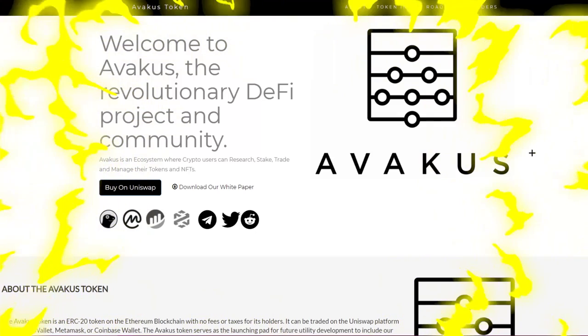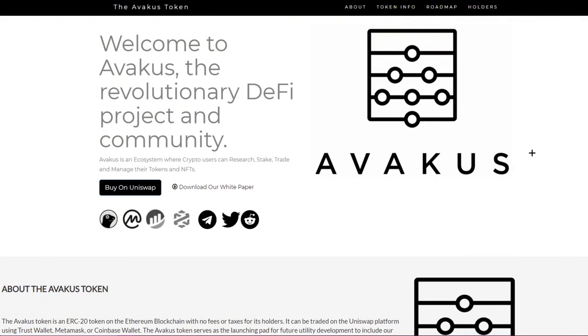Hey hello guys, Flash here with final video. Today we're going to discuss about Avakus. They're launching a wallet very soon and it looks amazing. Let's get to it in the video. When you go to the website at avakus.io, they welcome you: Welcome to Avakus, the revolutionary token project and community.